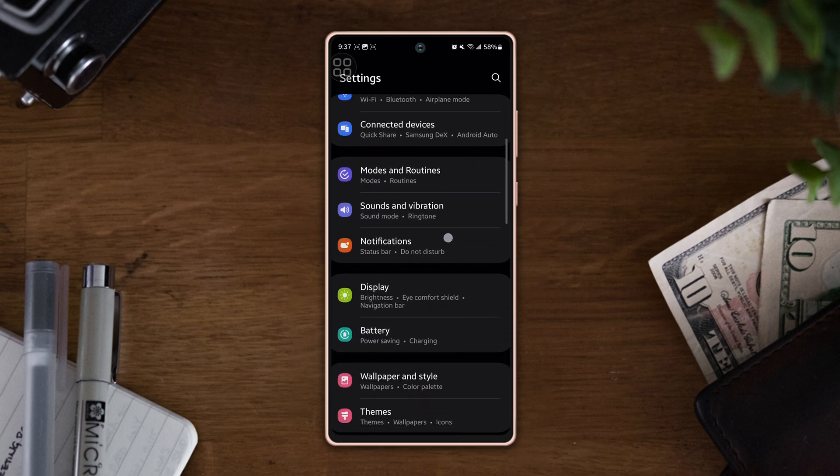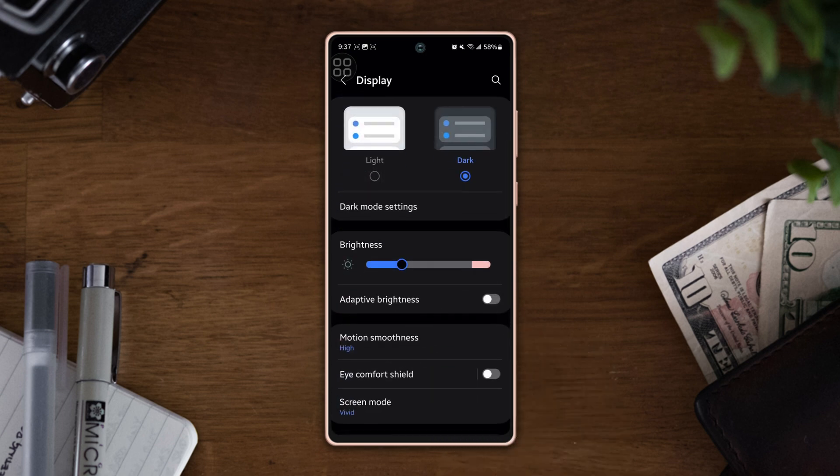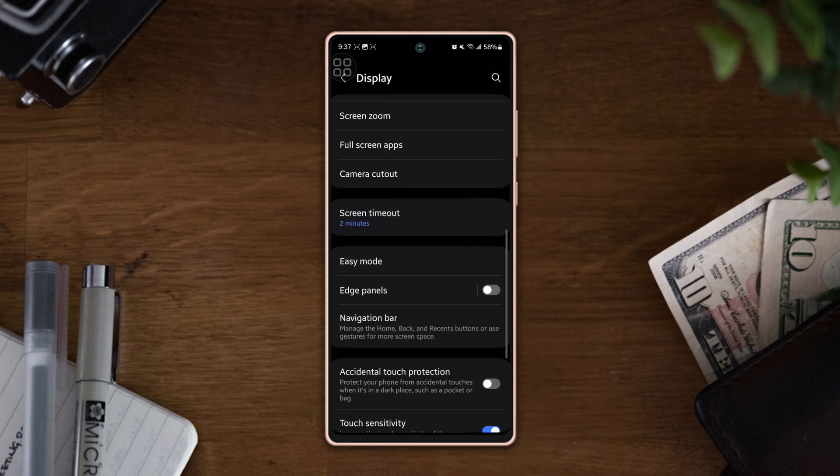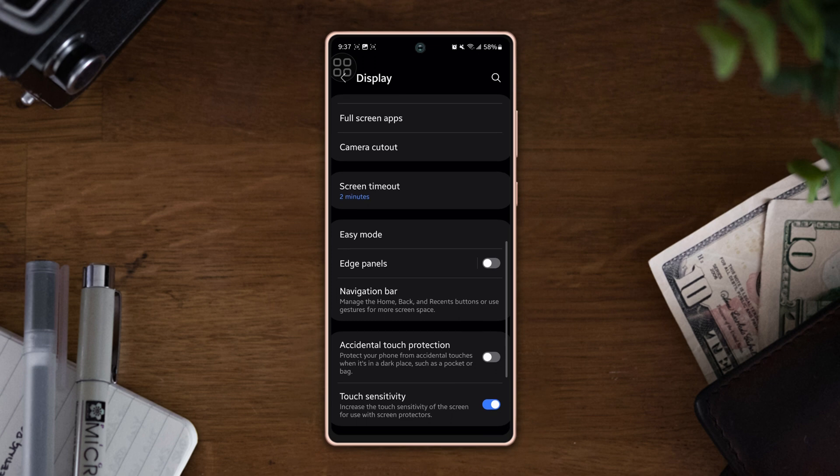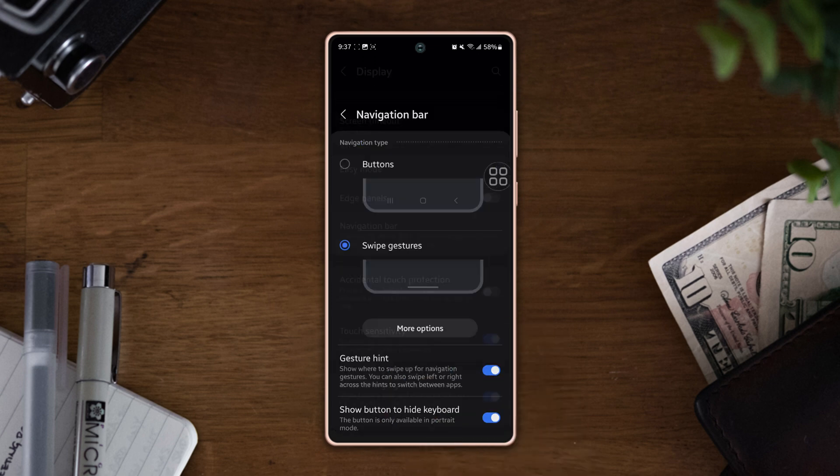Then tap on Display, scroll down once more, find the Navigation Bar, and tap on it.